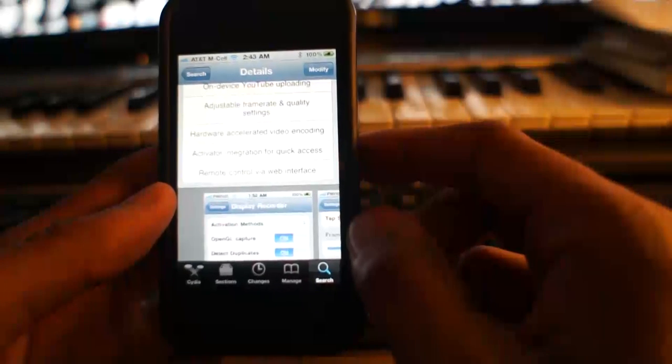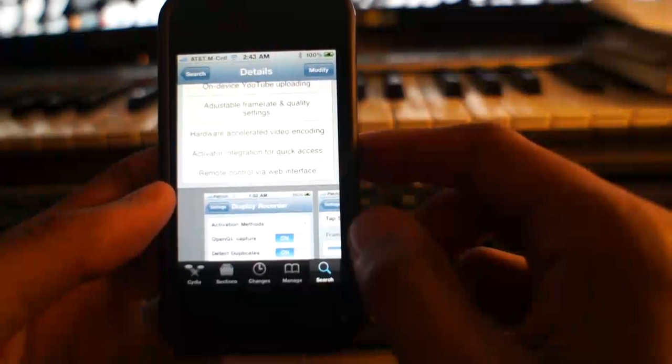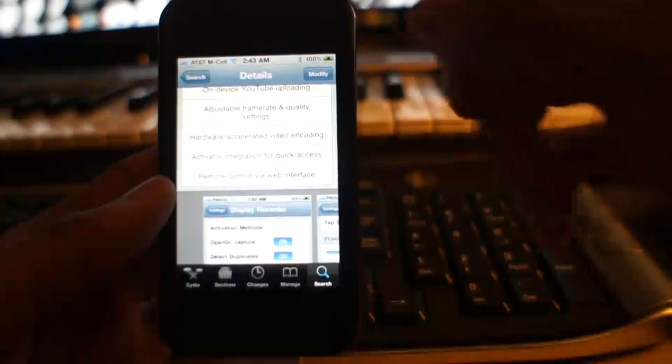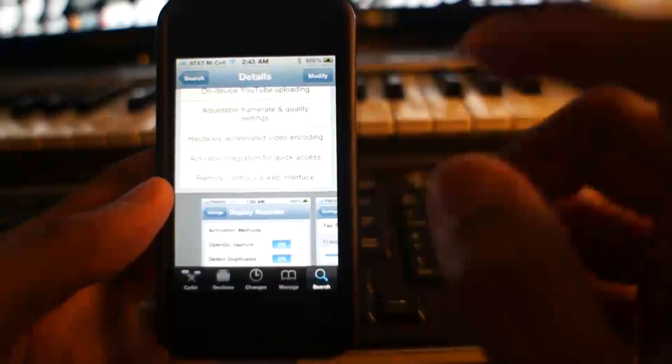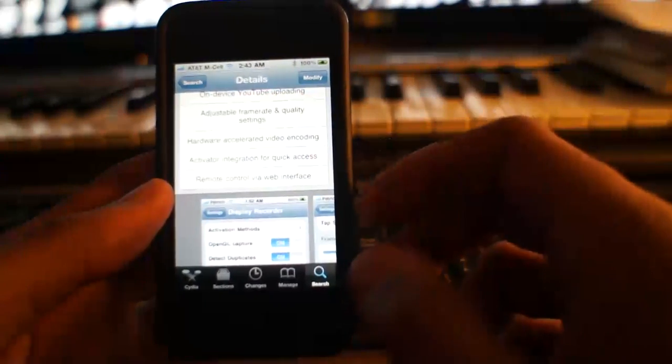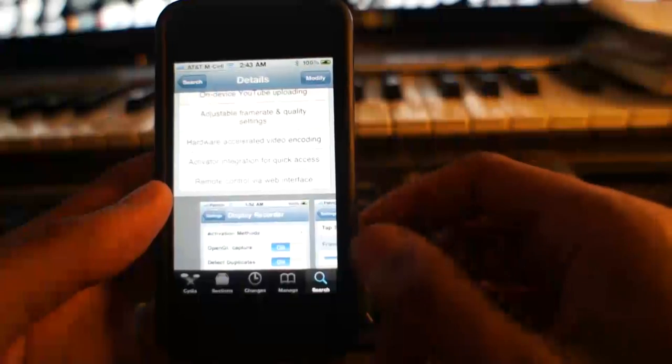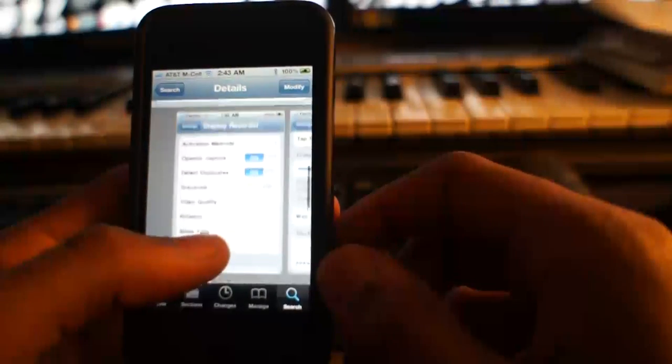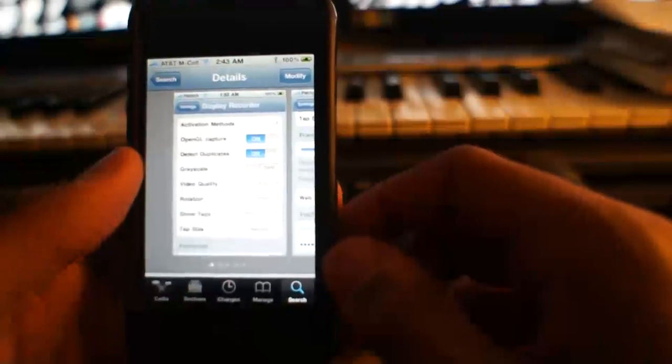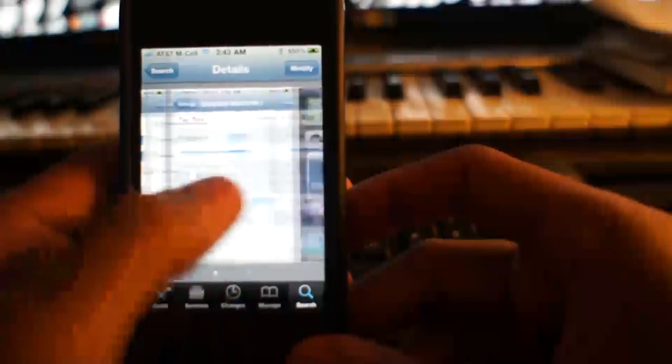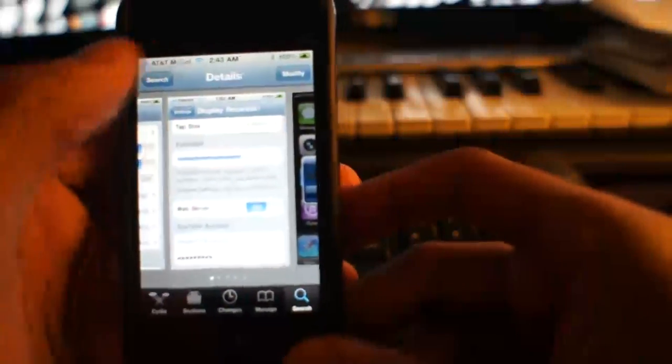It uses another tweak called Activator, so you can record on the fly. You don't have to go into the app every time. And there's a web interface within here. And here's a few screenshots for that. And it gets a little buggy.